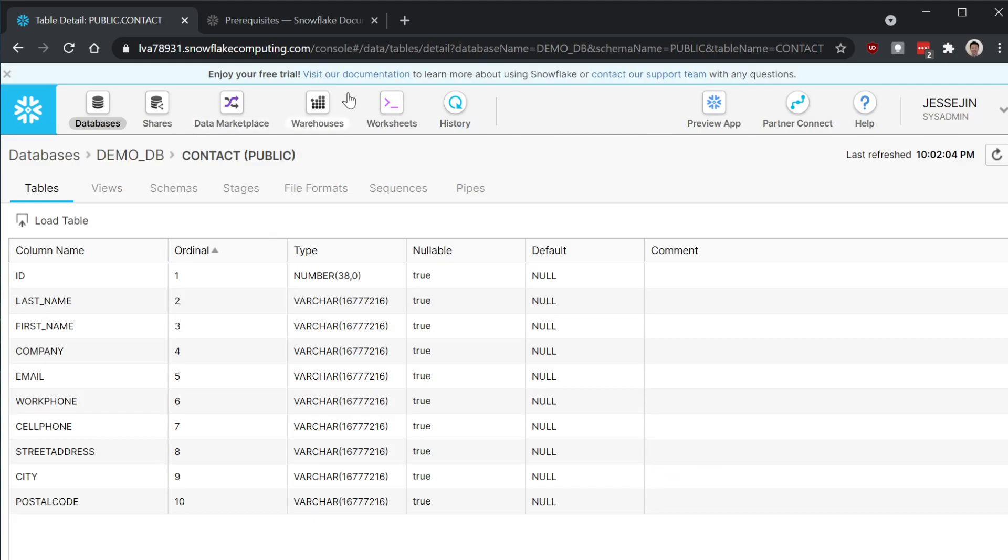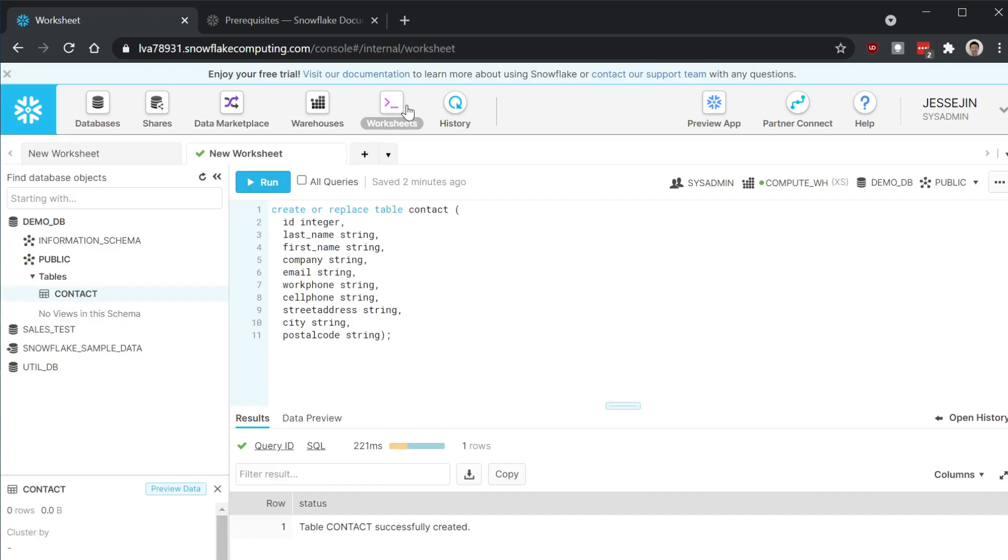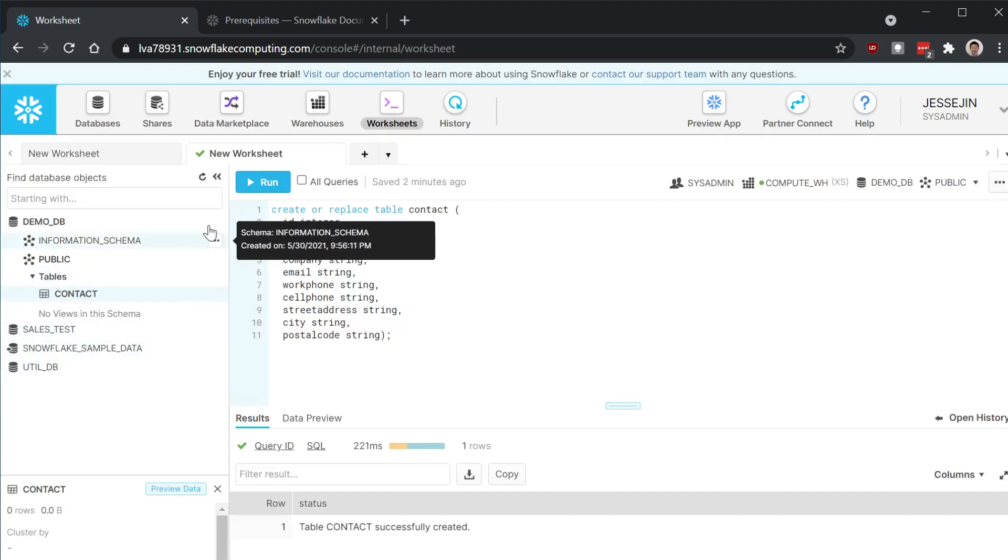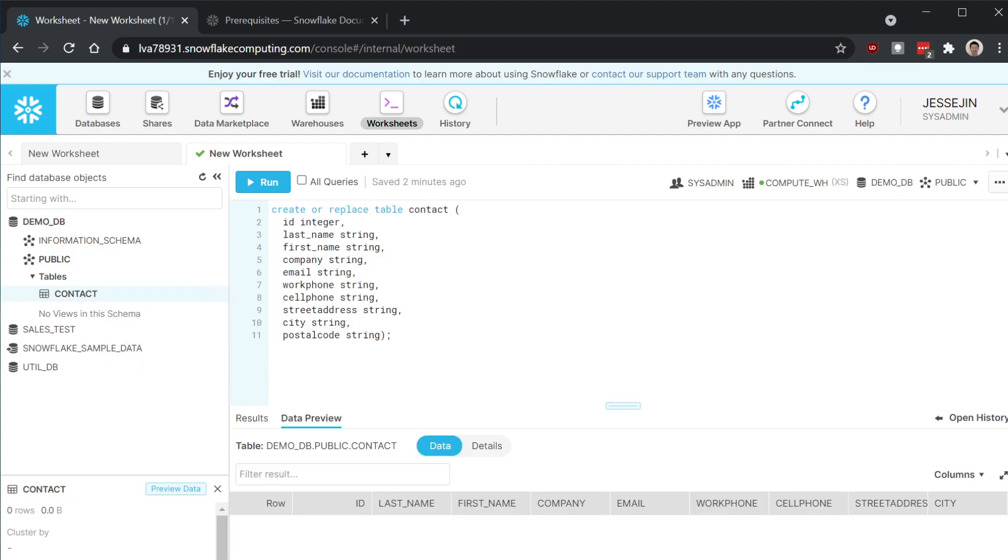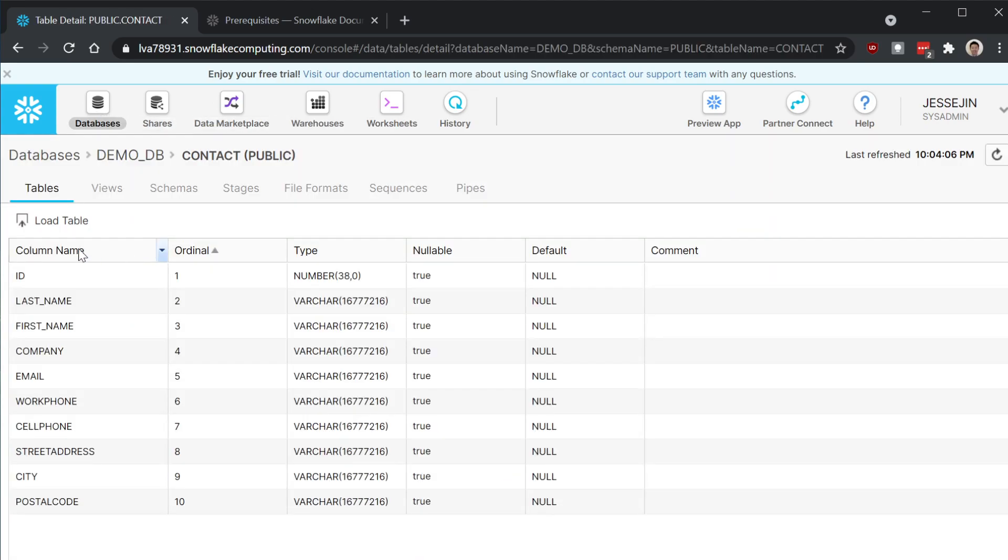Let's take a look. Let's preview the data. Nothing is loaded. Okay. Let's try to load again. Load the table.